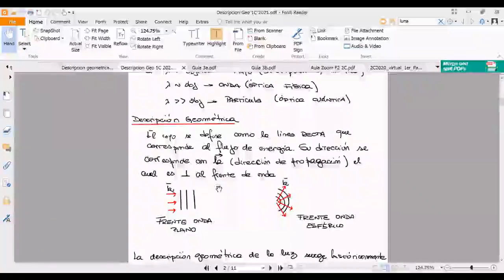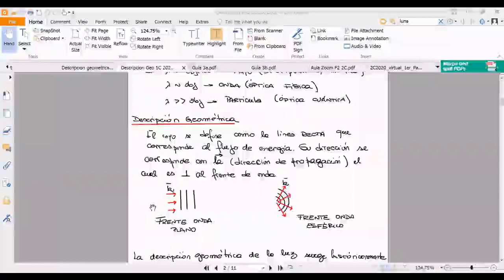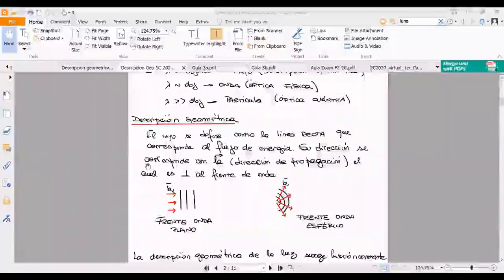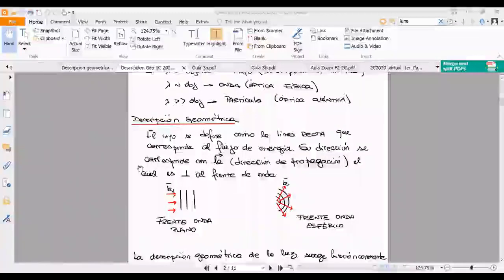Óptica cuántica se llama óptica cuántica y es una materia electiva que suele dar Andrea Bragas últimamente. Las materias electivas también se dan en función de qué docentes haya, y hoy en día la da Andrea Bragas.